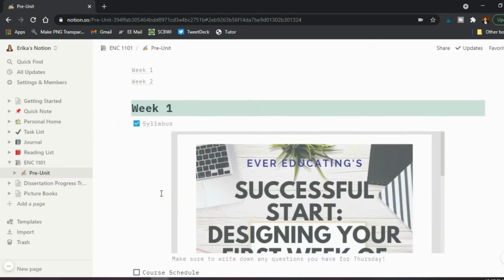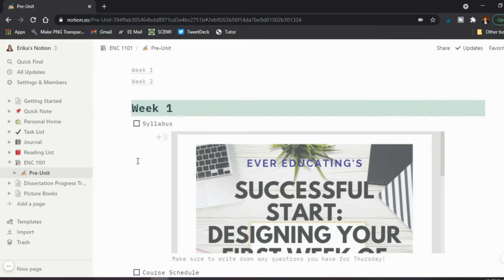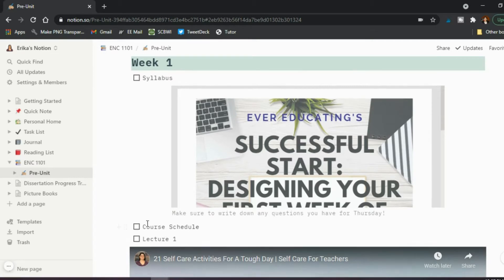And I added, as you can see here, a to-do list, a checklist. So I've already marked this one off. You can unmark it again. So in my checklist, the first thing I did was add just the text. So syllabus, course schedule, lecture one, et cetera.